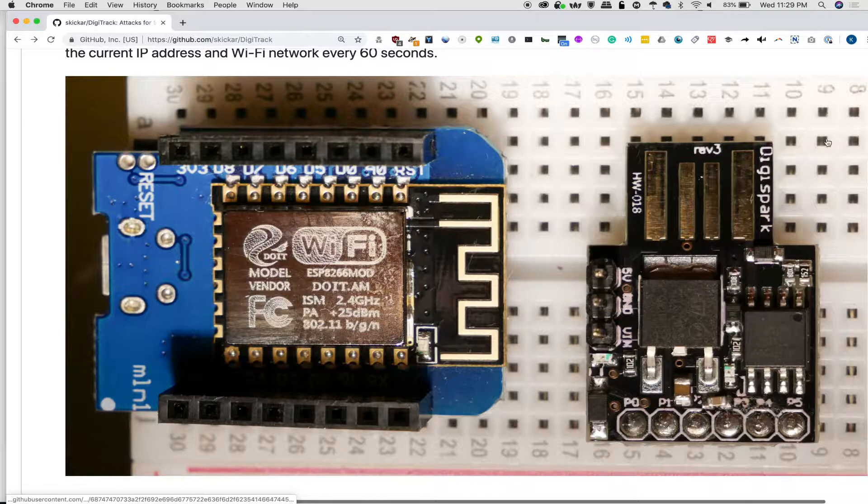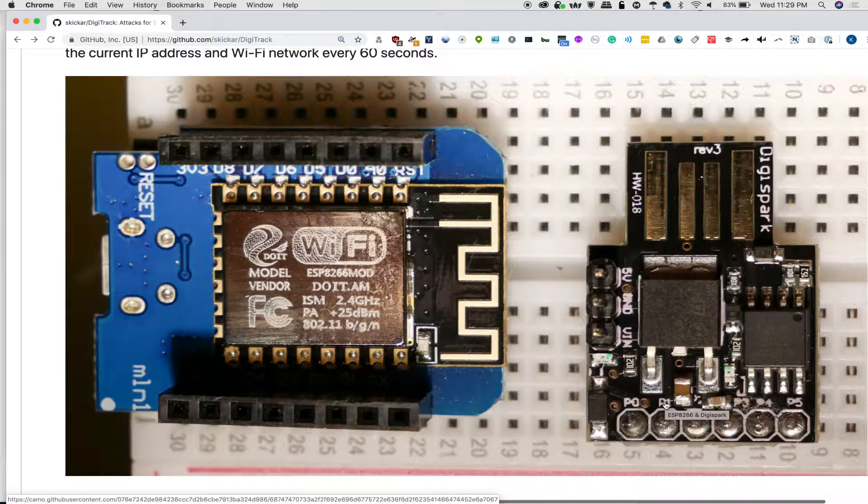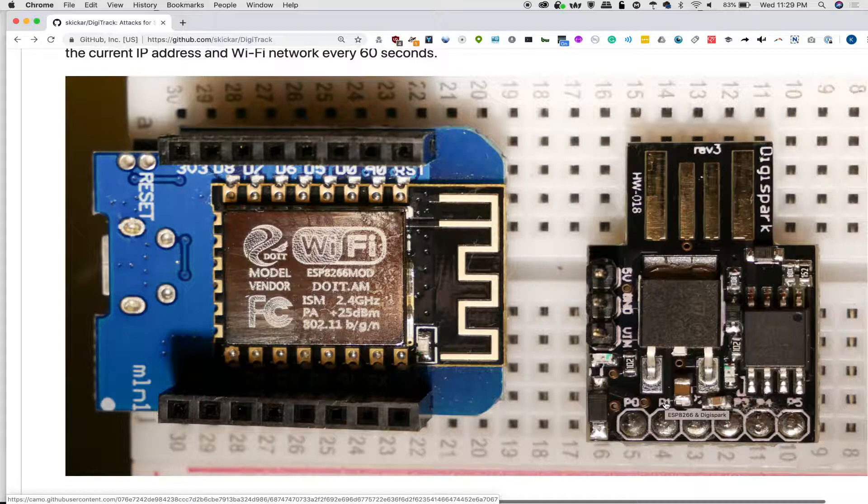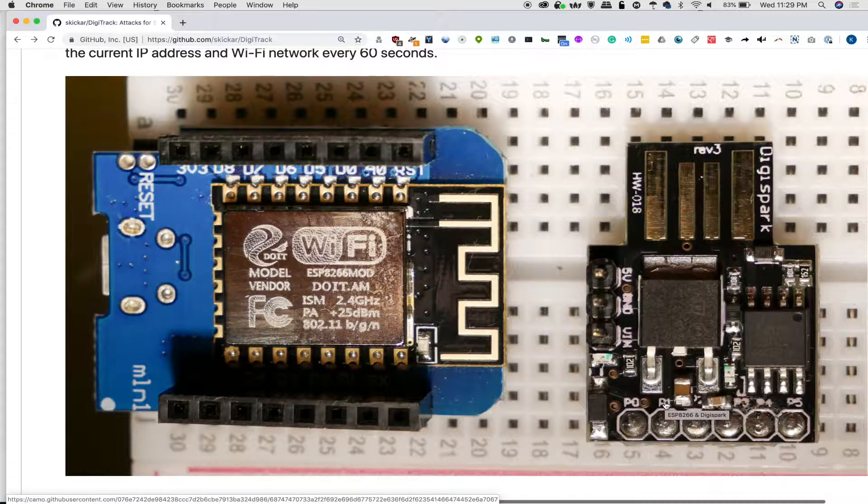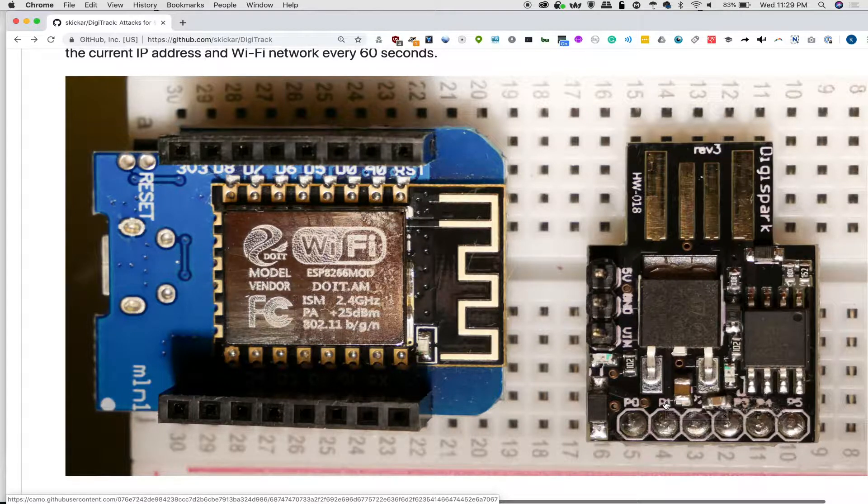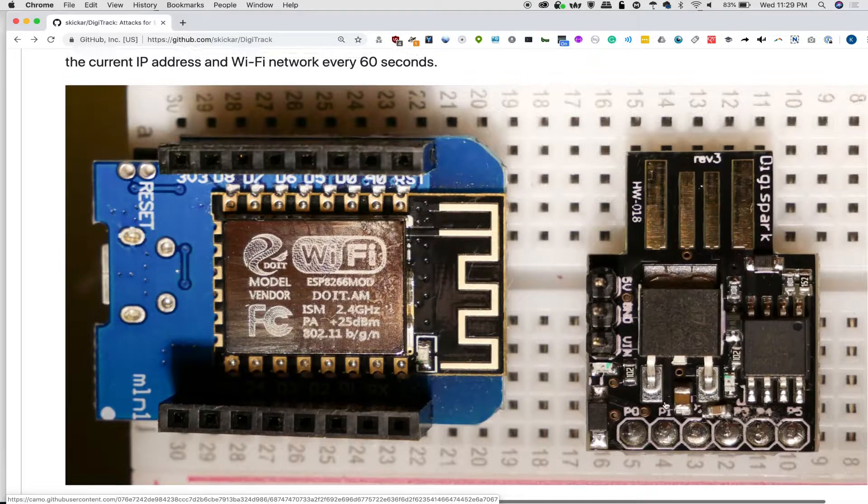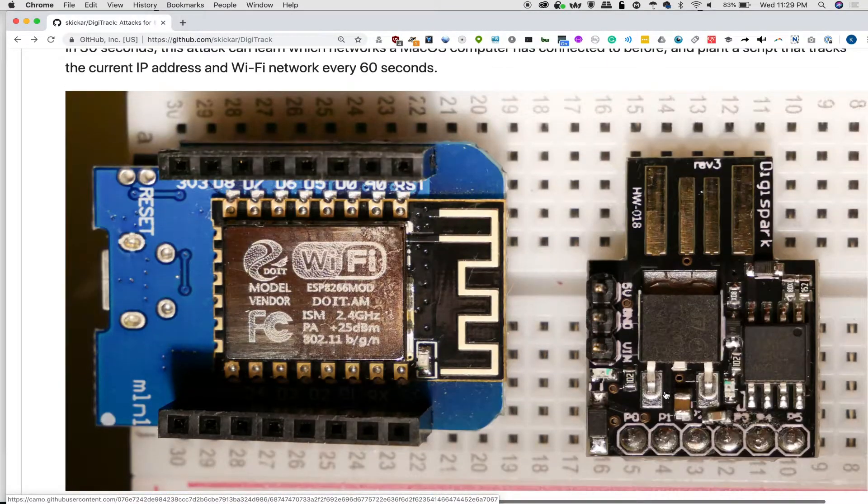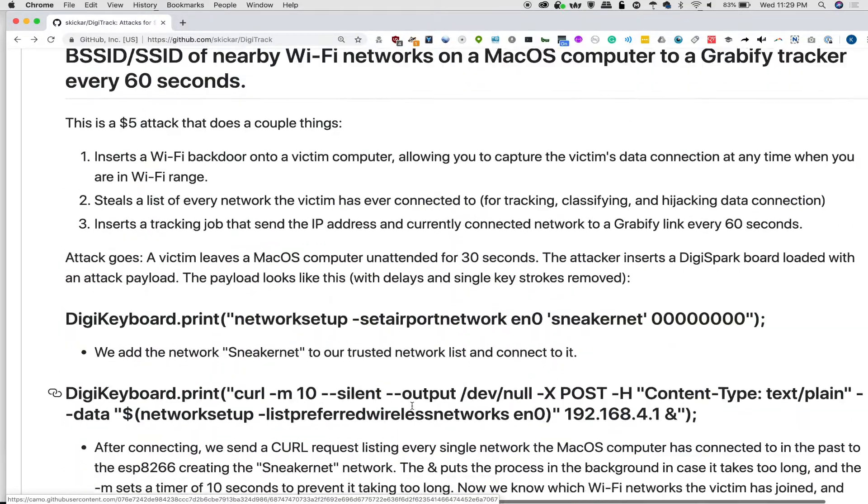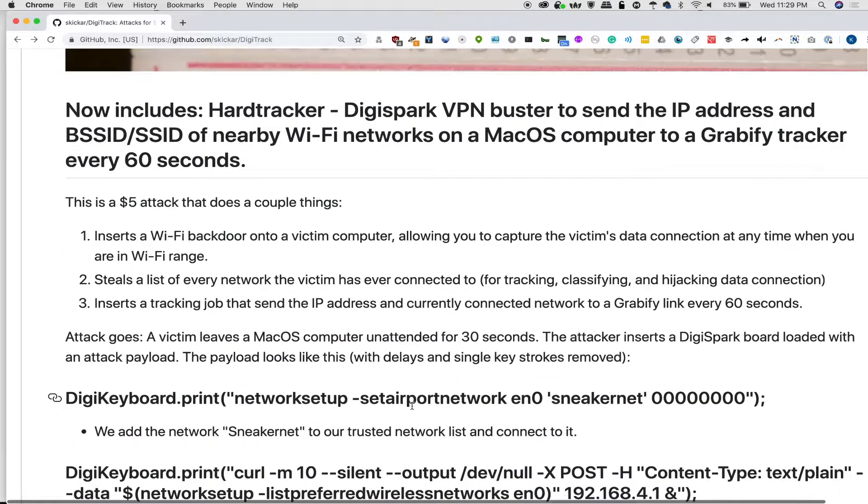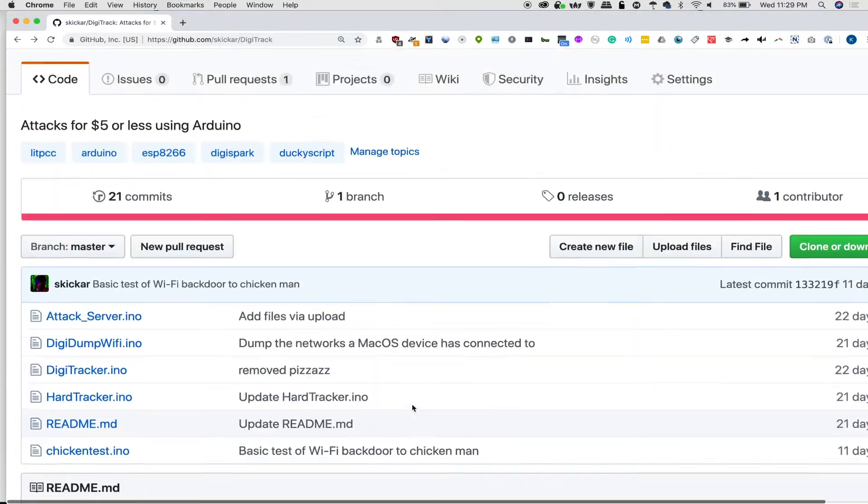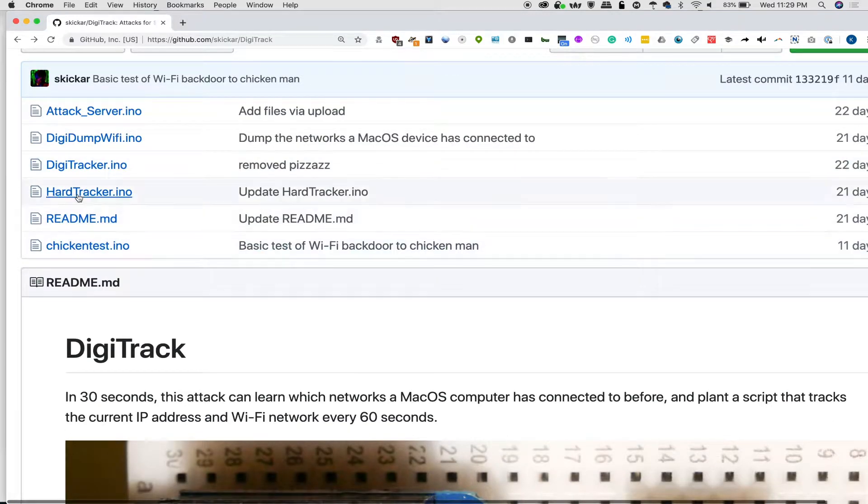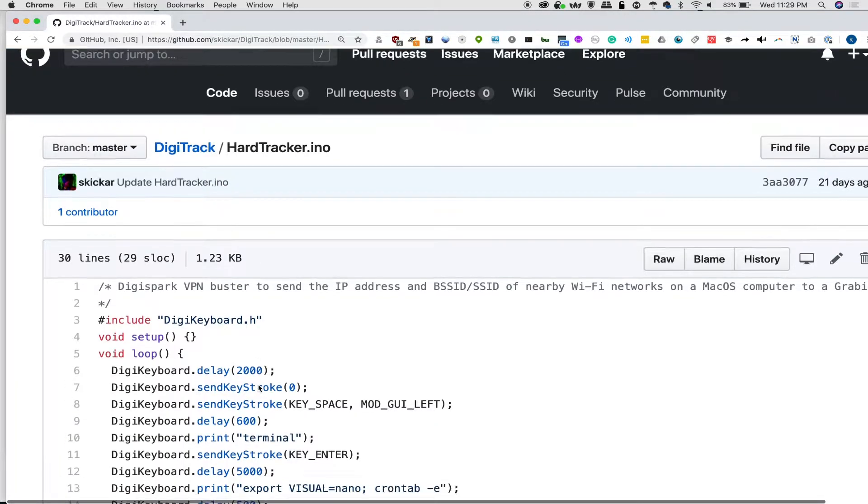Pretty scary stuff, especially when you can do it on such a cheap device. So let's get started. We're going to go ahead and go to Google Chrome or whatever browser you want. I actually recommend Firefox. It turns out Google is rolling back some of their privacy features when it comes to browser extensions and that sucks. We're doing Digitrack, so github.com/skikar/digitrack.